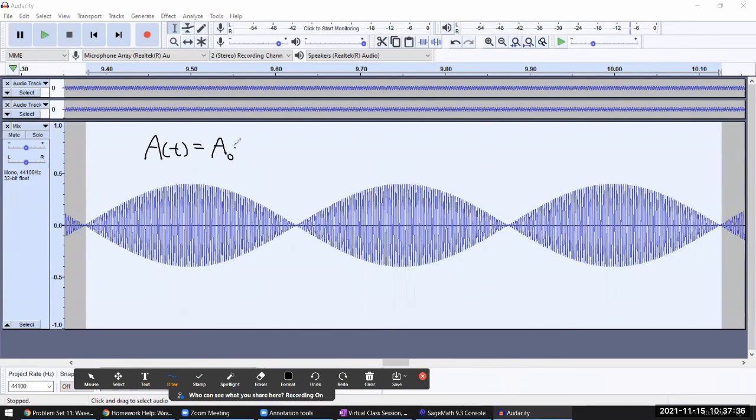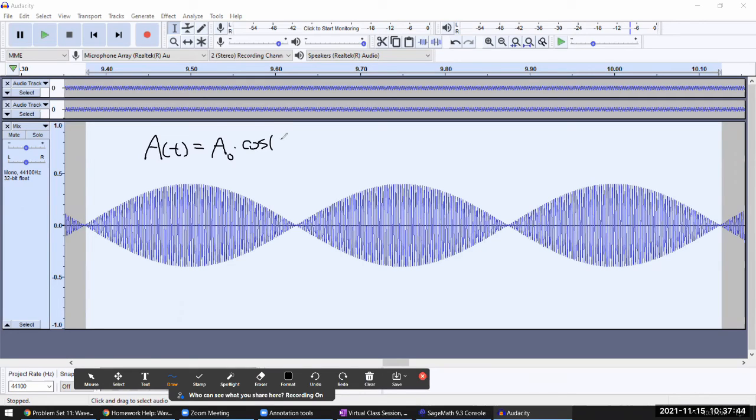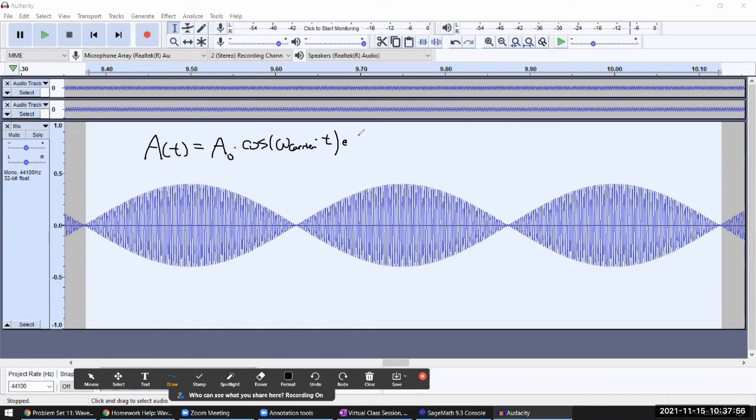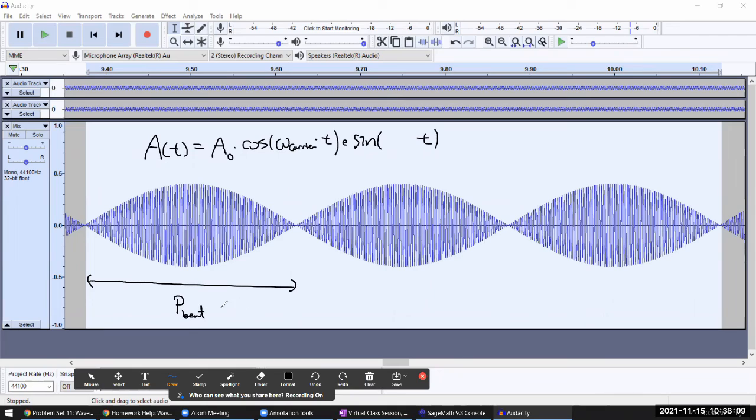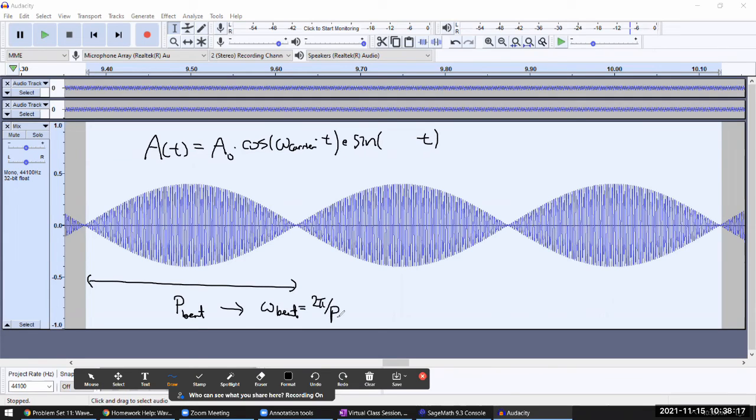...there's the carrier wave, which, let me just call it cosine - it could be cosine, sine, doesn't matter - sine of something times t. And this is the envelope shape thing, it's going to be described by sine of something times t. This is where you have to be careful defining this as the beat period. So saying omega_beat equals - I think that's 2π over period of beat.